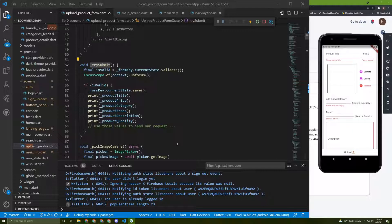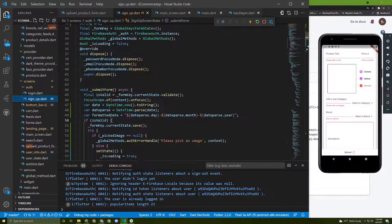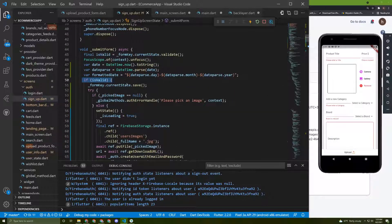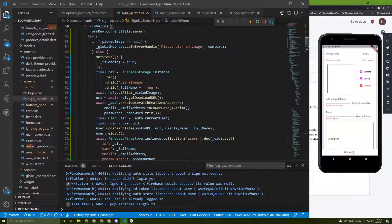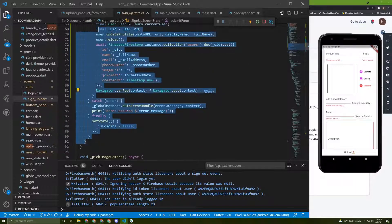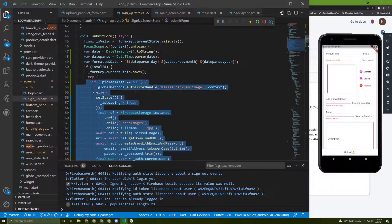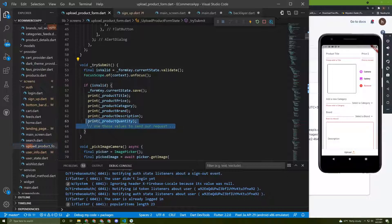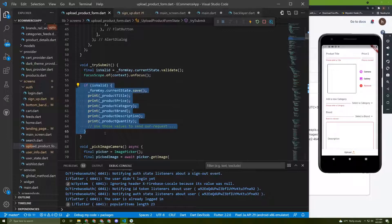This will actually be the same as the sign-up, so I really suggest you stop the video right now and try to do it yourself. Now I will start implementing the code. I will copy the submit form function, or just copy the code from the if-statement, and paste it into the upload form.